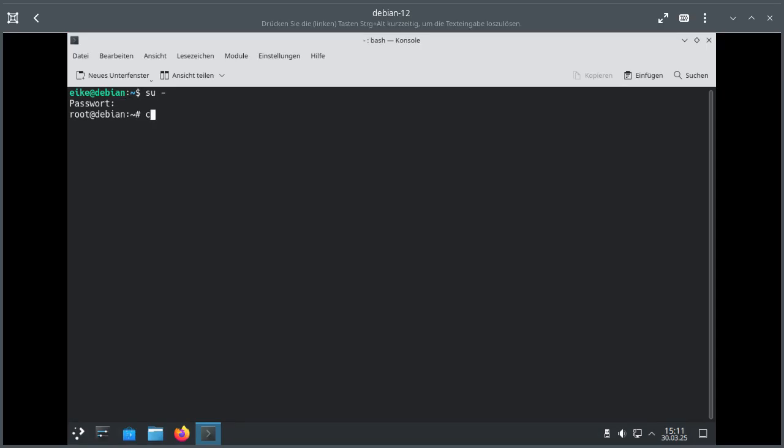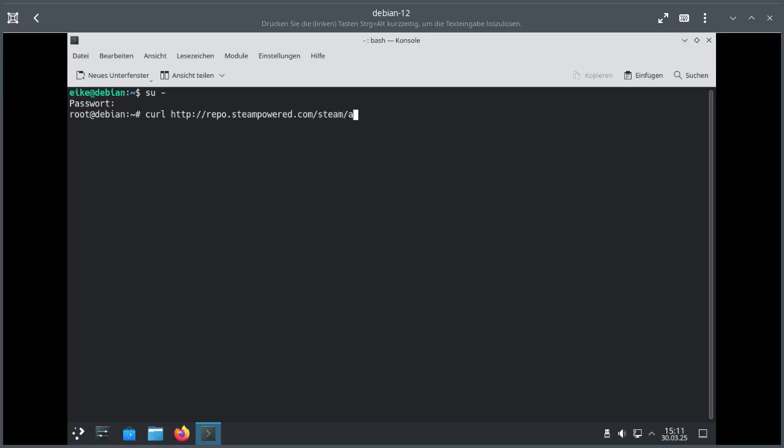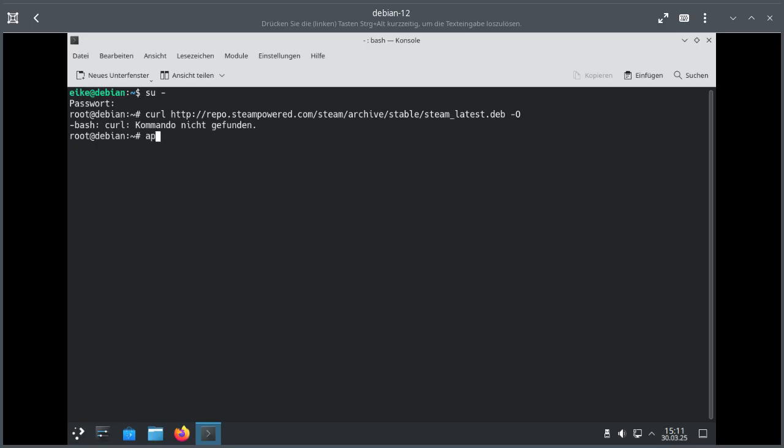At first we'll download, we've been told it's all automatically and easily, so we just download the Steam deb from Steam. And it's binary so it needs to have this flag. Repo Steam powered dot com Steam archive stable Steam latest deb. Sounds good. Ah, there's no curl in the first place.